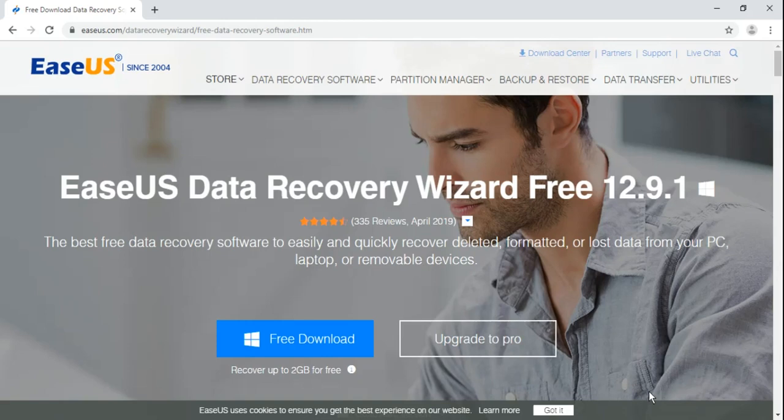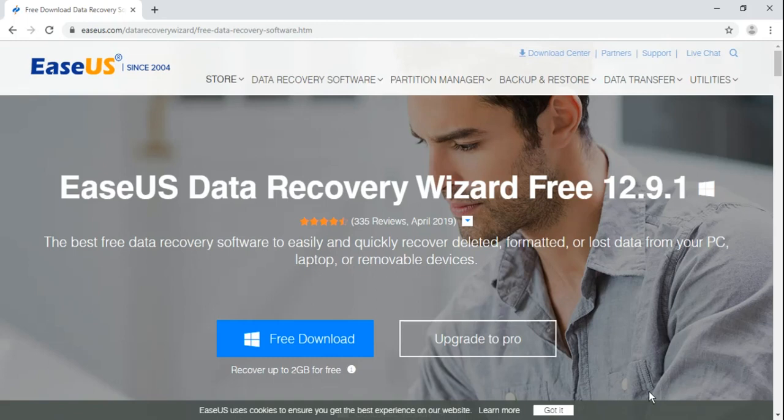In this lesson, I will teach you how to recover your deleted or formatted data. Many times it happens that we delete important data by mistake or we format the complete hard disk, and then after some days we remember that we have not taken the backup of our important files.